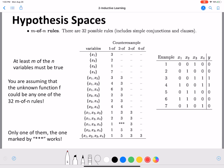Let's look at another possible hypothesis space for the same problem: m-of-n rules. There are 32 possible rules, grouped into sets of 1, sets of 2, sets of 3, and sets of 4. So we have 32 possible rules emerging from these sets, considering whether one, two, three, or four of these variables must be true.